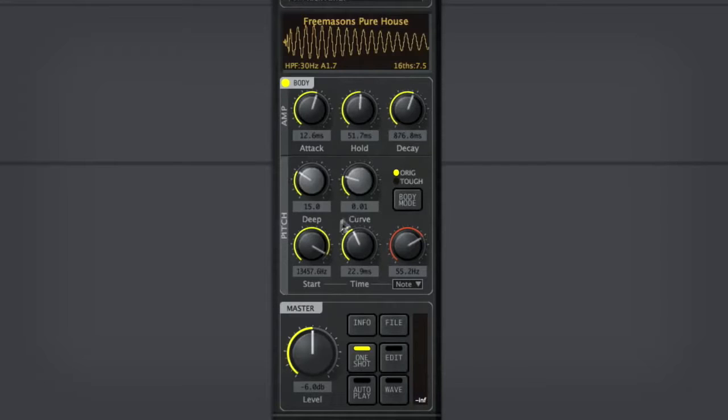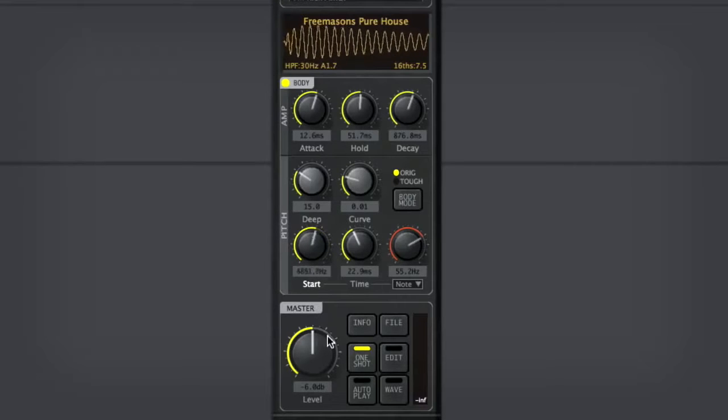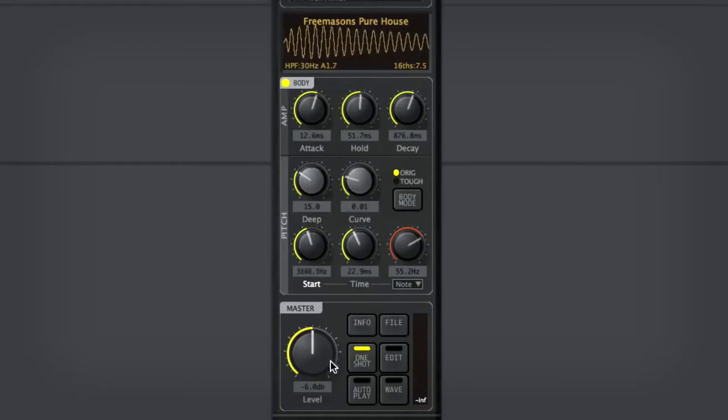And then lastly, you might want to mess around a little bit with some of the stuff in here. The start time on the deep, if you bring that down, will make it sound even a little bit more bassy.